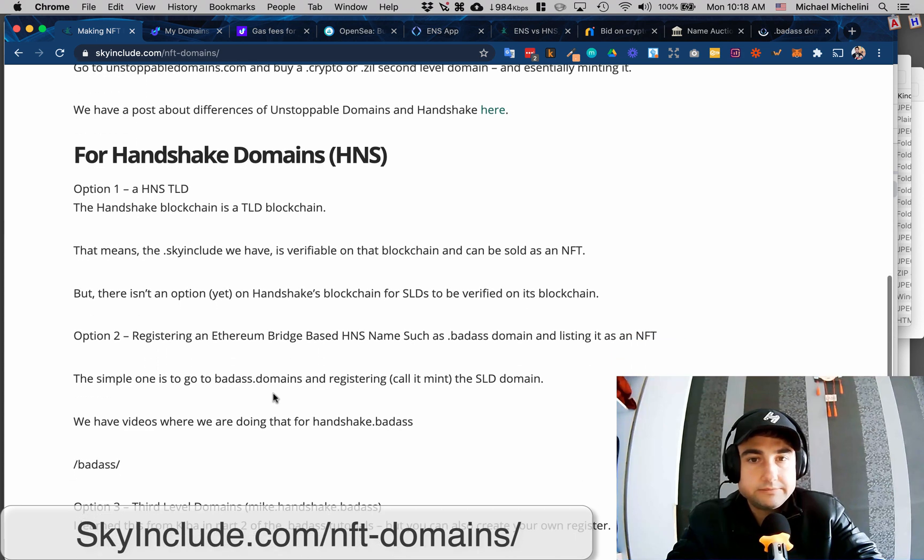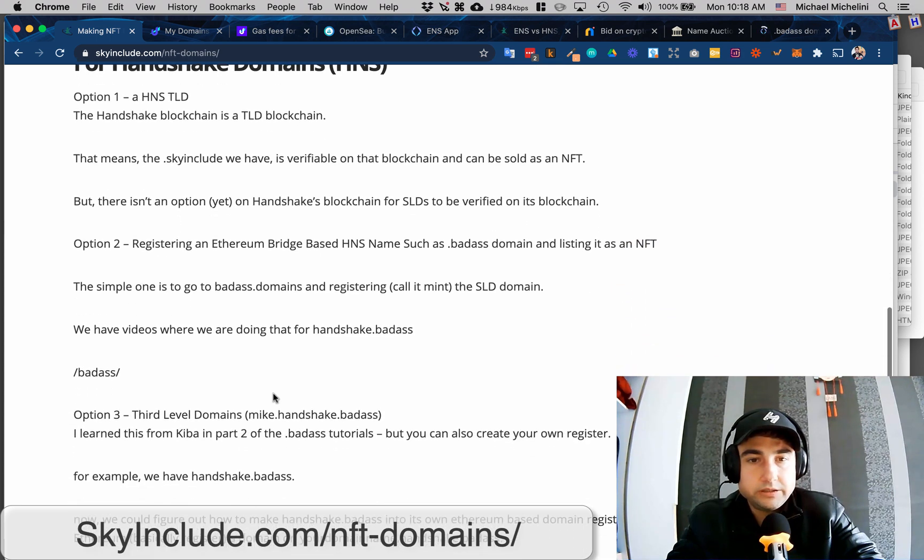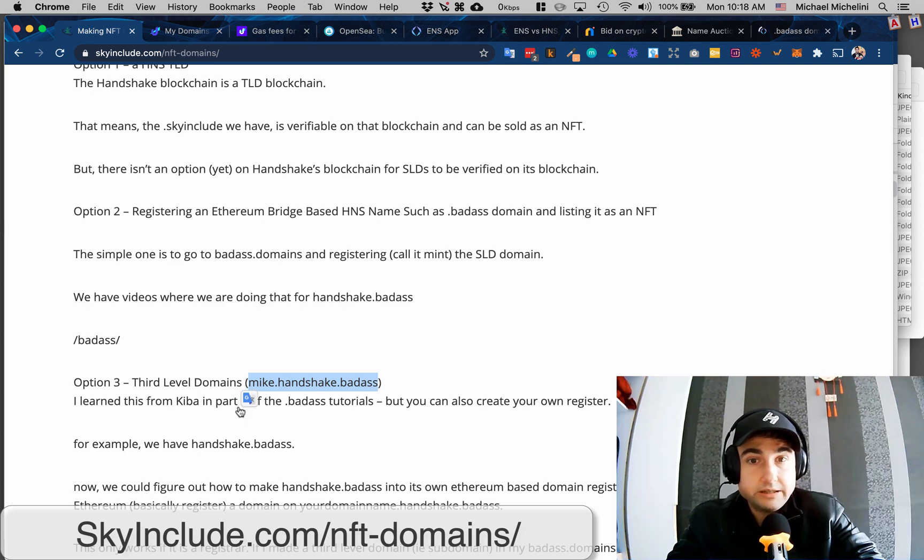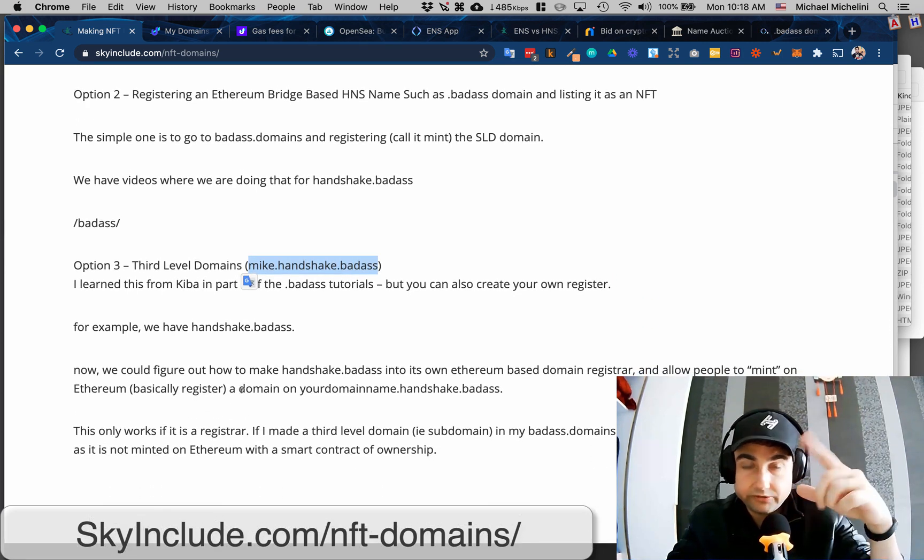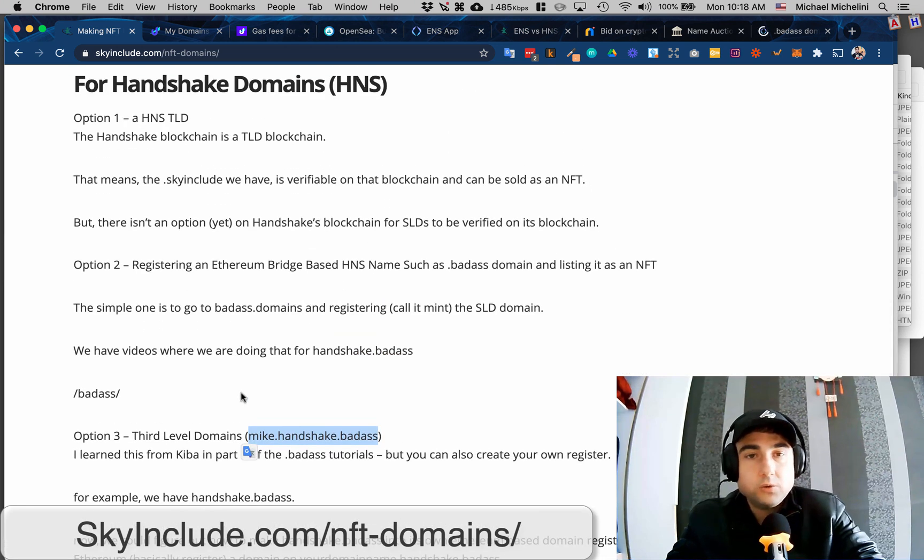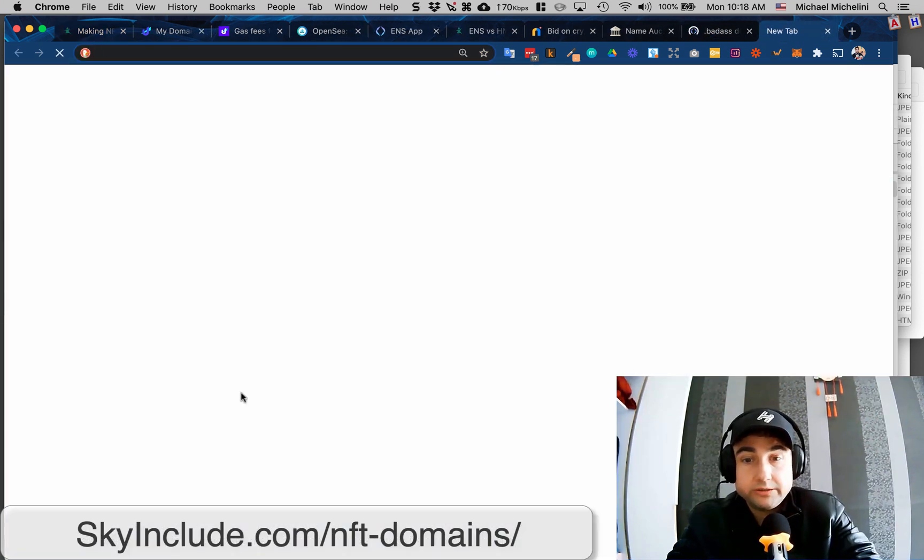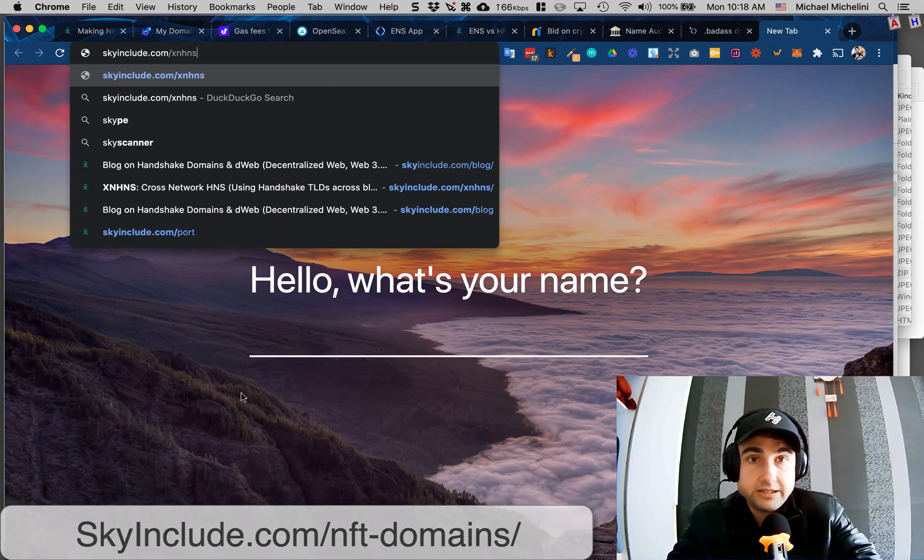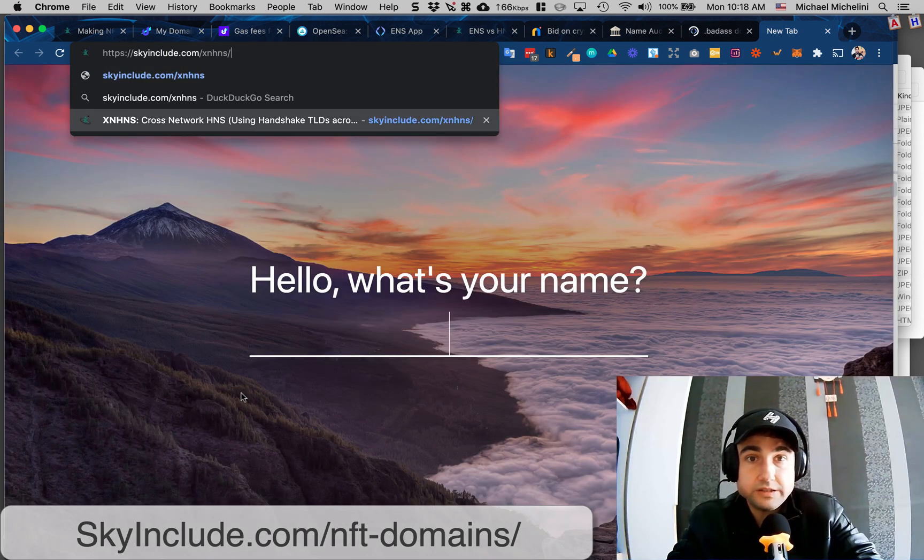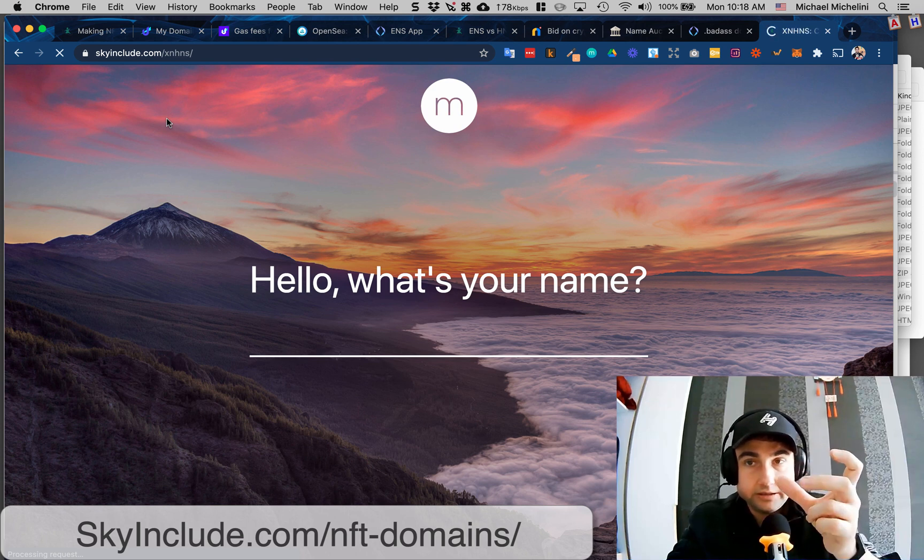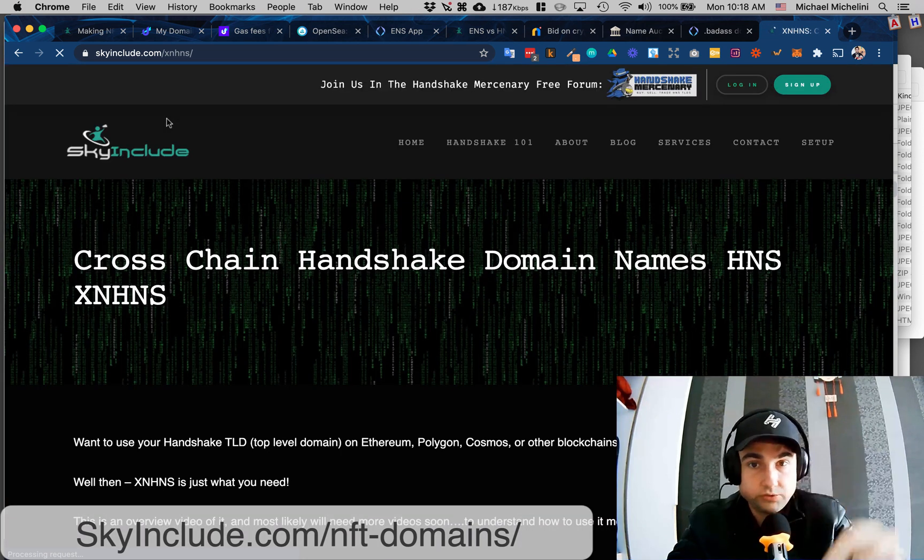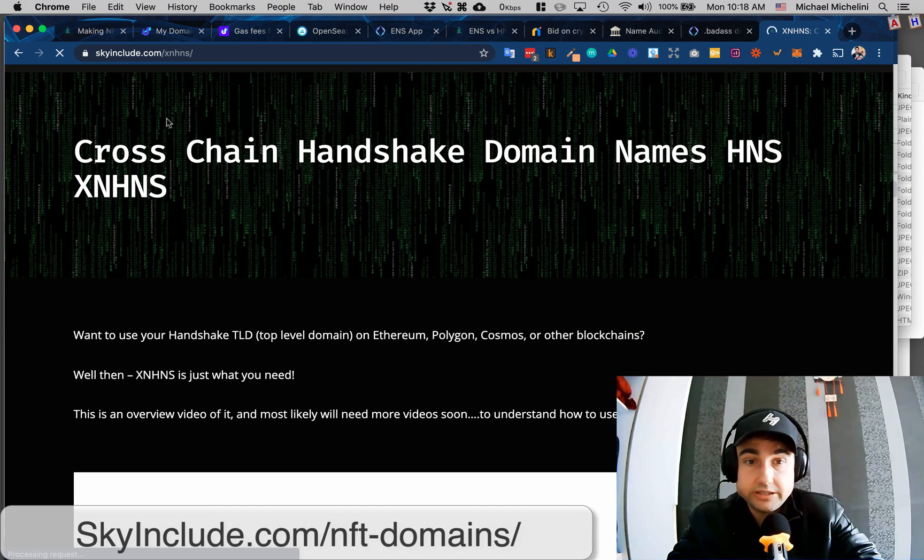Some of the options to actually make these true NFTs was the badass.domains, which is the fork of ENS domains to bridge .badass, which is a Handshake name to Ethereum. So that's one option. And the other is making subdomains of those, so like mike.handshake.badass, and then it could actually have even more. Or there's a new one, I'm still learning. Kiba and HNS fund is XNHNS, which is bridging - it's a cross network HNS bridging the Handshake TLD to Polygon, Cosmos, other blockchains.